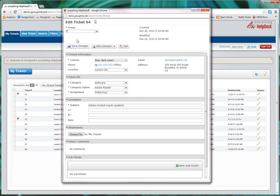Now when a technician updates your issue or request, an email will automatically be sent to you with ticket updates. If the technician has questions or if you need to provide more information, you can simply reply to the email update and it will update your ticket.